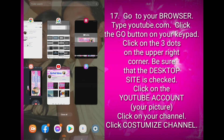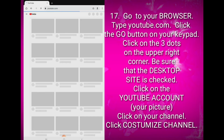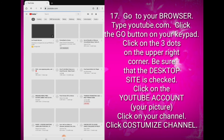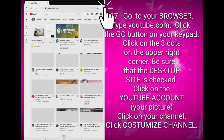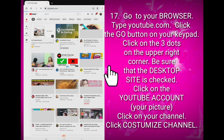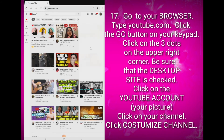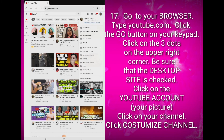Let us go to your browser — mine is Google Chrome. Type YouTube.com, then click on the Go button on your keypad. After that, click on the three dots on the upper right corner of your screen. Make sure that the Desktop Site is checked. Then click on your YouTube account and click Your Channel.